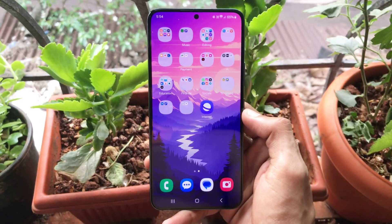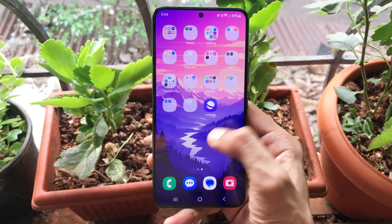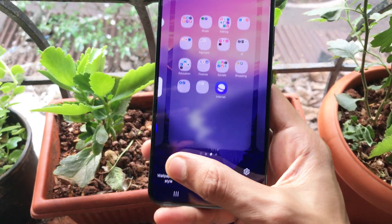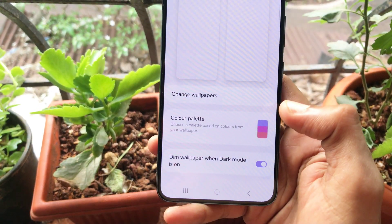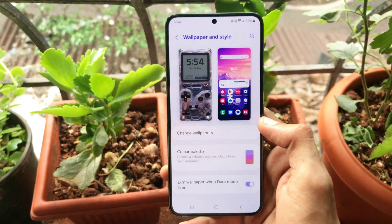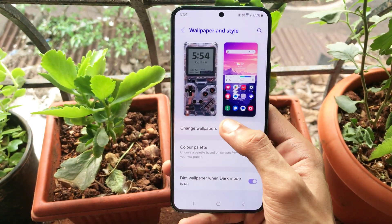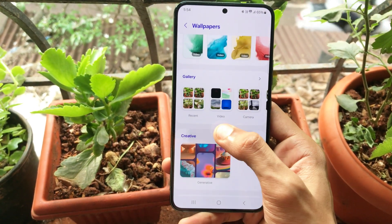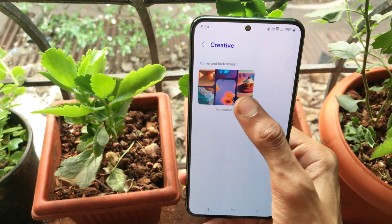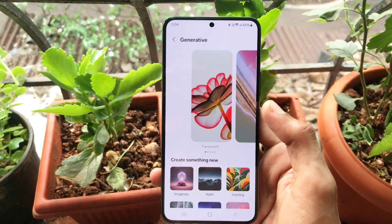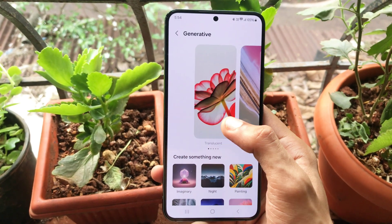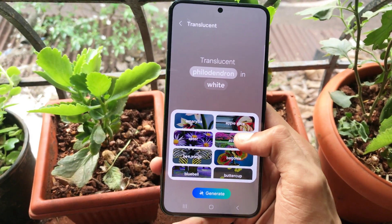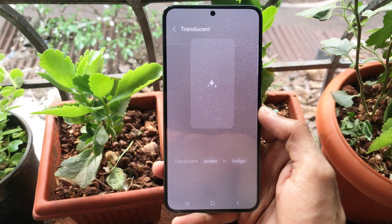Now you can generate your own wallpapers, which is a super cool feature. Hold onto your screen, go to Wallpapers and Style, change wallpaper, and open the Creative section. Select your style and choose your preferences from the given options, and it will work its magic.